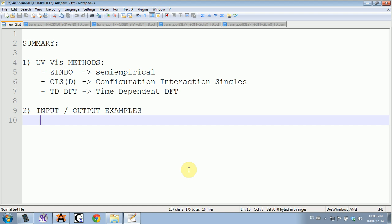If you go to the Gaussian website in their manual, there are five methods, and the last two you can't really click on and I never use them. But the ones that I know about are ZINDO, CIS, and time-dependent DFT. That's what I will show you.